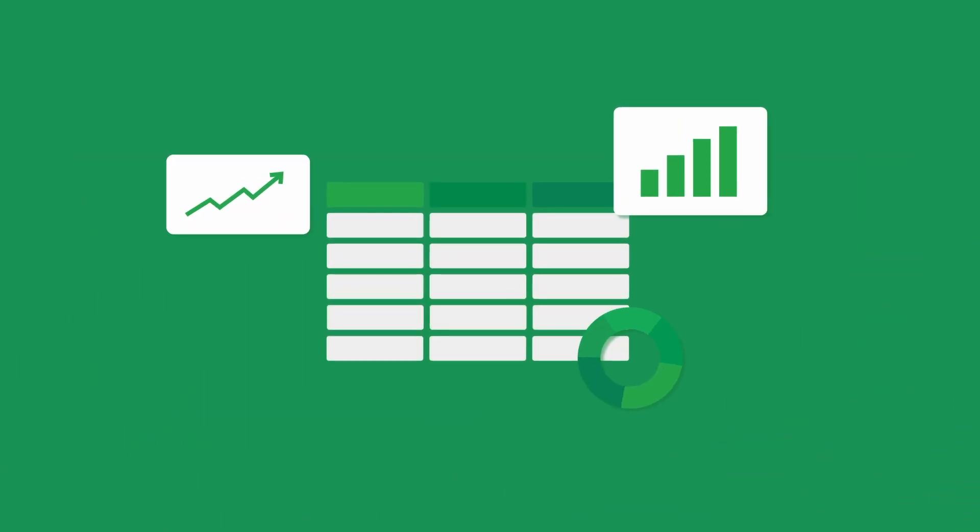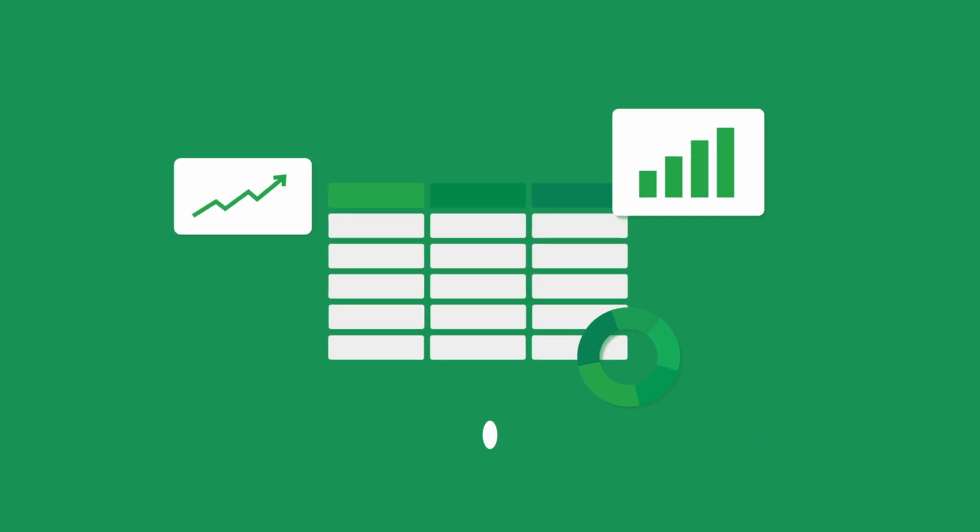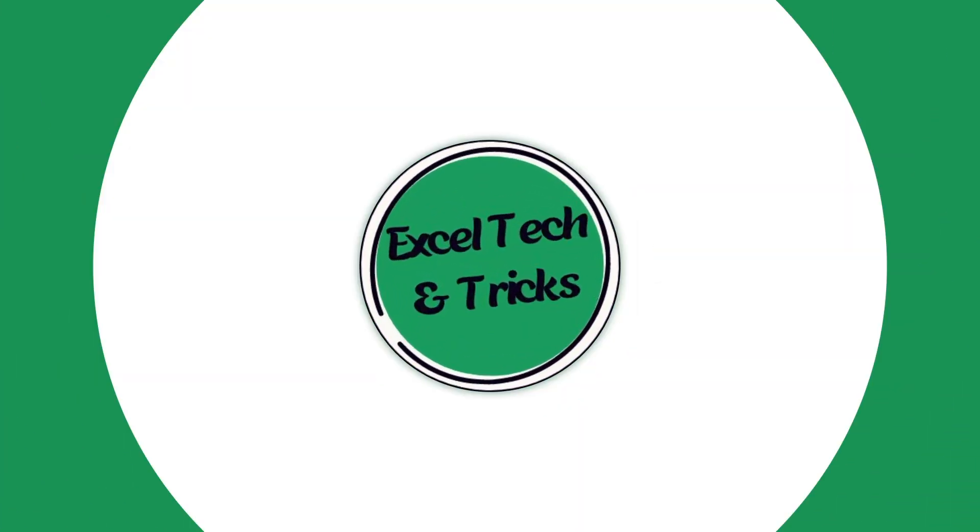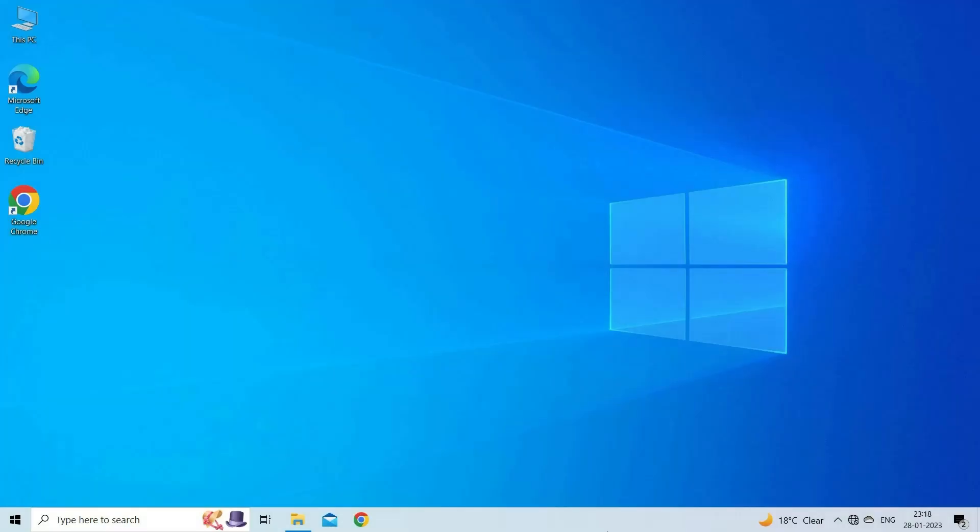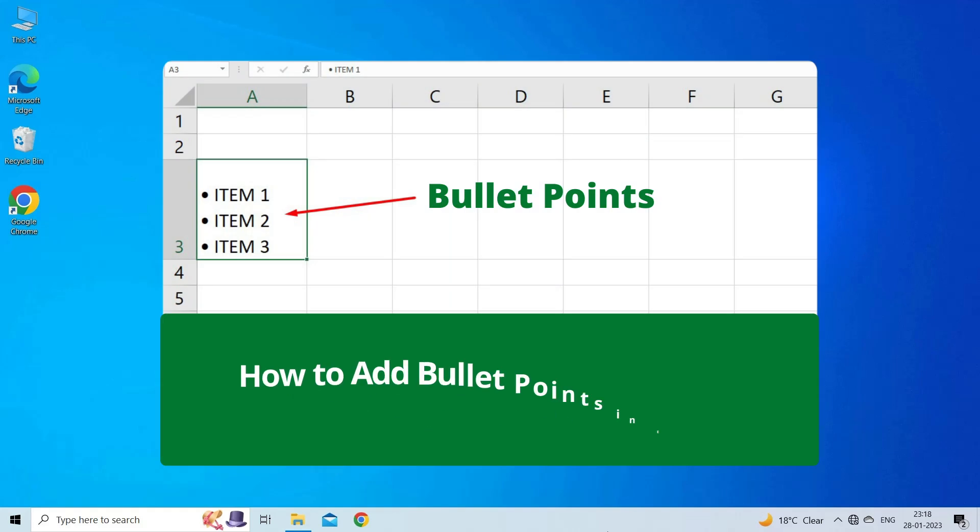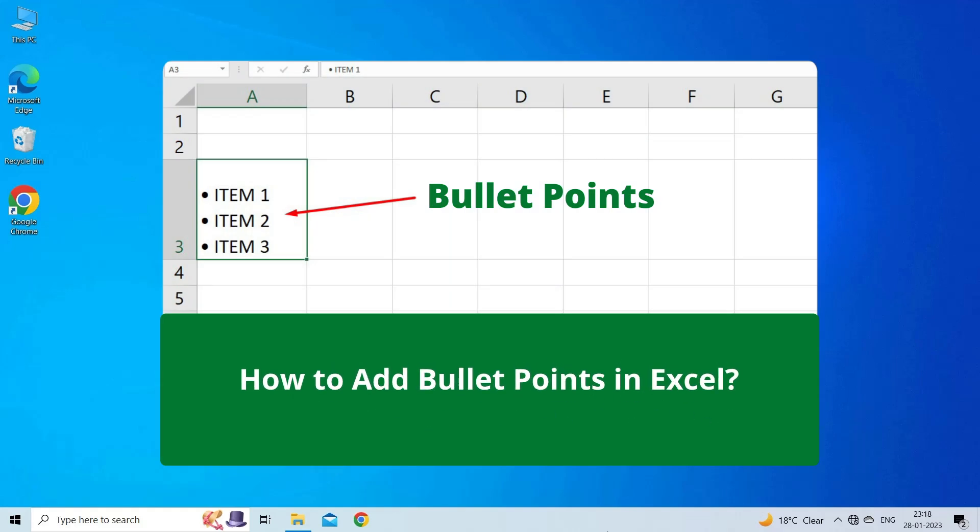Hello guys, welcome back to our channel Excel Tech & Tricks. In this video, we are going to discuss how to add bullet points in Excel. Let's watch this video and follow the step-by-step methods.